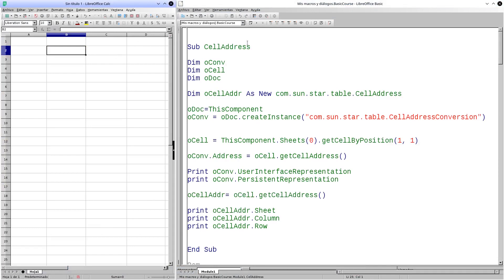In the first procedure, we will see how to extract the information of the position and cell address. For this, I have already created three objects: oComp, oCell, and oDoc, and a more oCellAdder object, to which I am assigning a cell type structure of the table that refers to my spreadsheet. To oDoc, I assign this component.